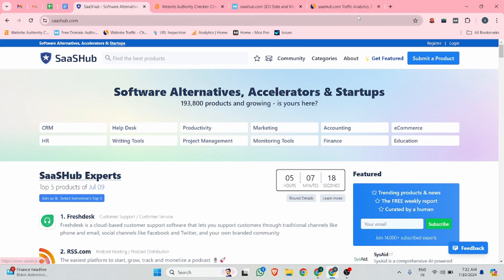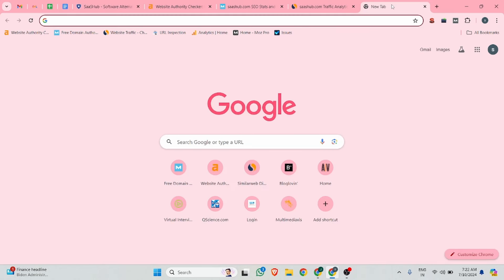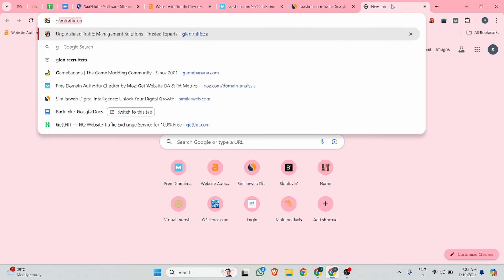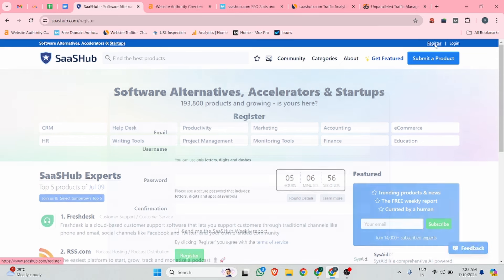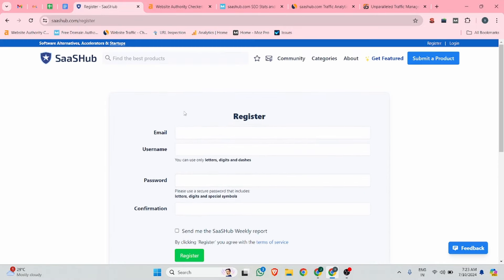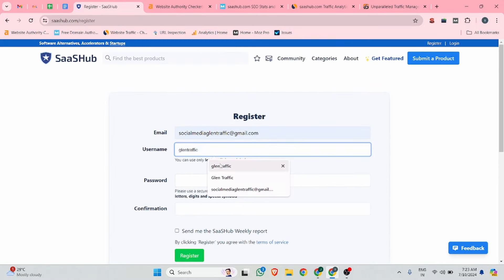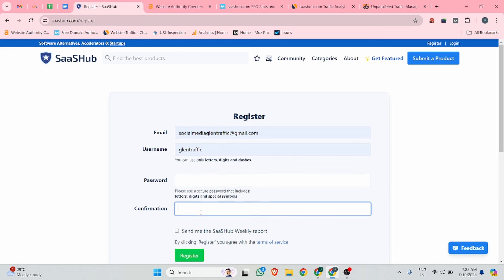This is the website dashboard and I will open the website for which I want to create a backlink — Glean Traffic. I already tested two of my websites on this site. Simply click on the register button and add your email address, username, and password. After that, acknowledge the terms and conditions and click the register button. You can see we have successfully created an account.